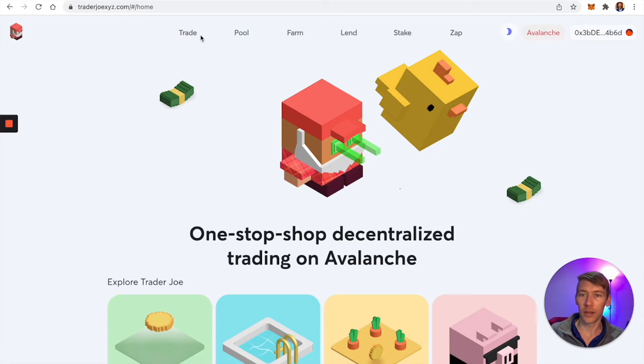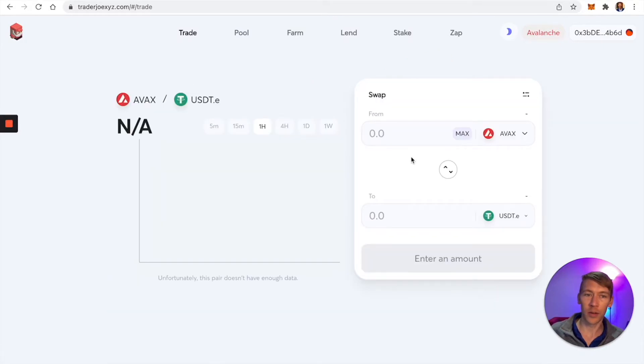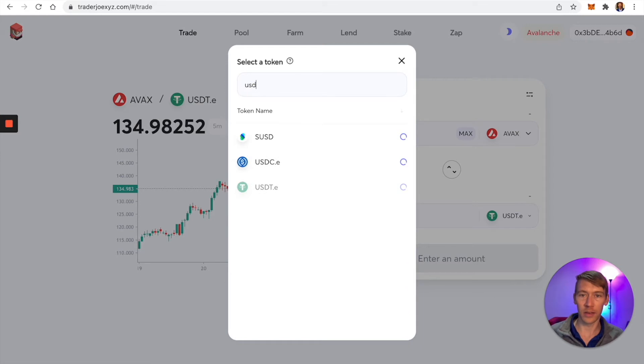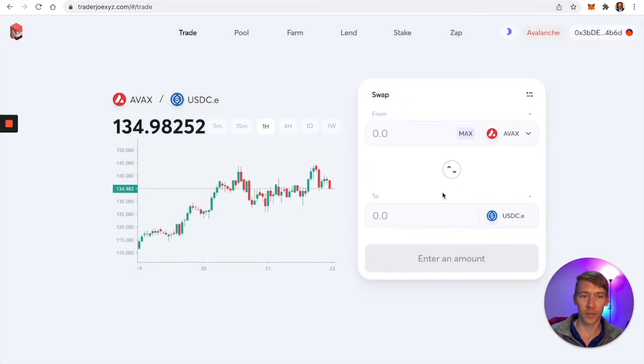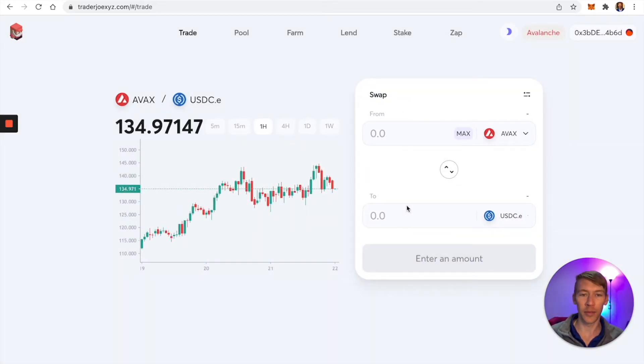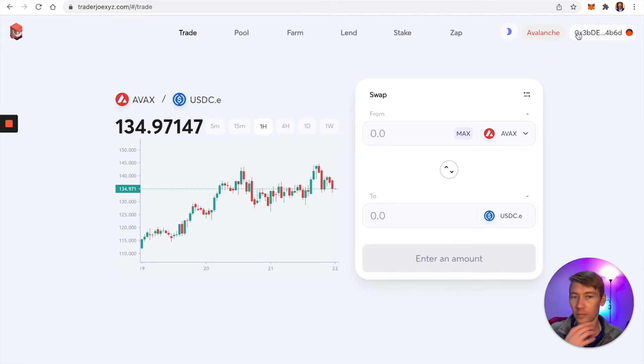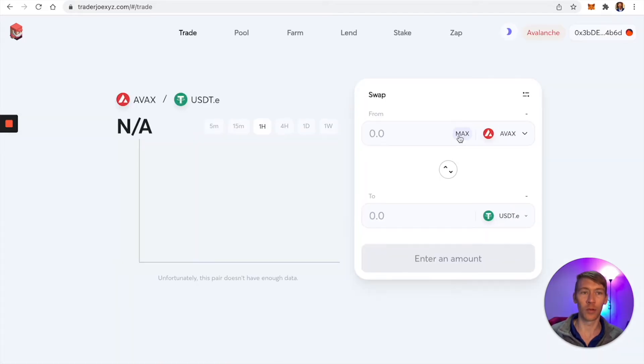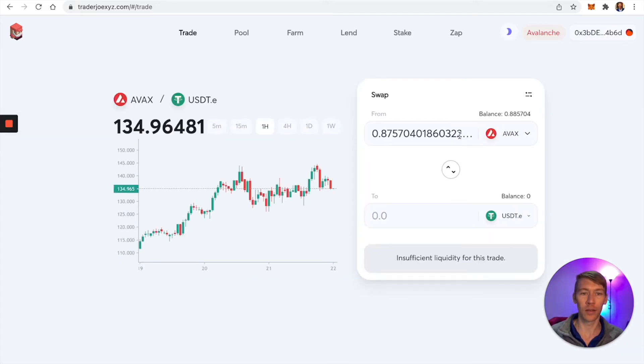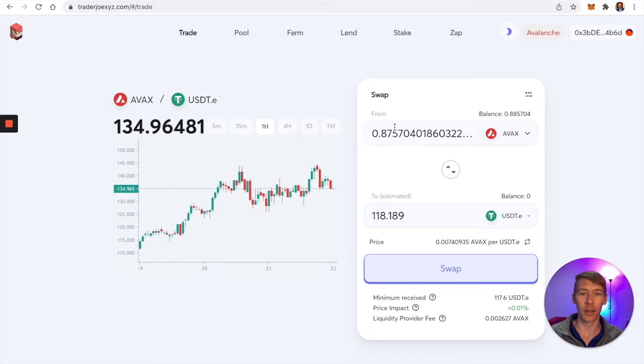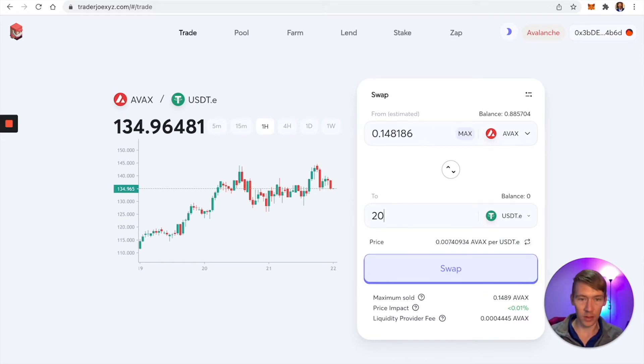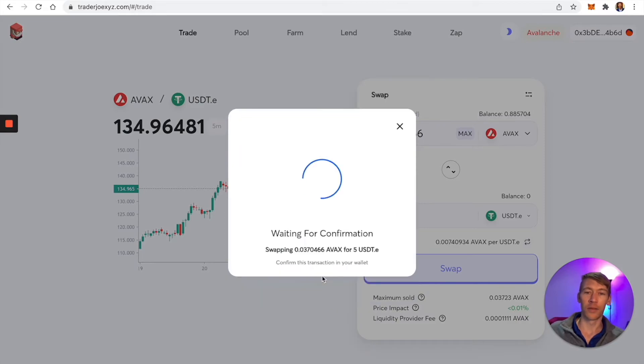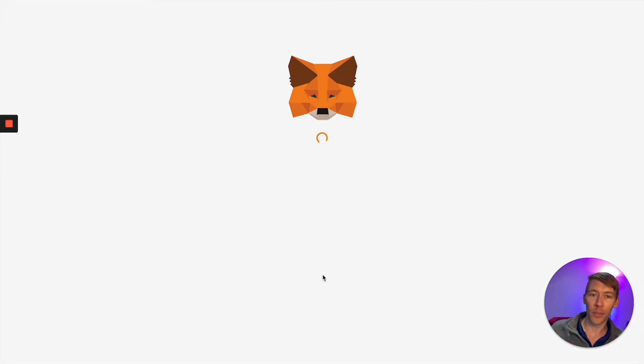We want to buy some USDC. It's generic, works everywhere, and is usually pretty cheap to buy and trade. We're at Trader Joe's. Connect our wallet and go to trade. We're going to take some AVAX and buy USDC. You can use DAI. I'm not a big fan of Tether. I'm going to buy $20. Let's confirm that swap.